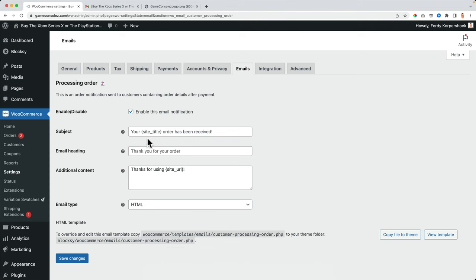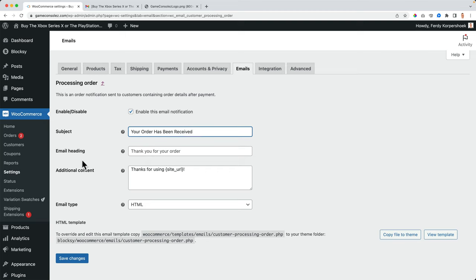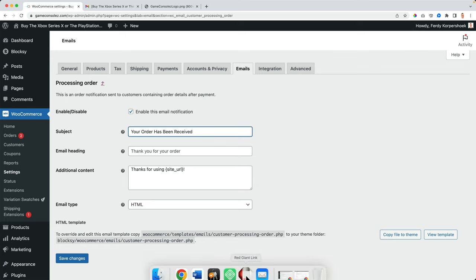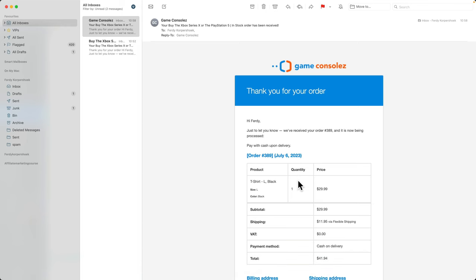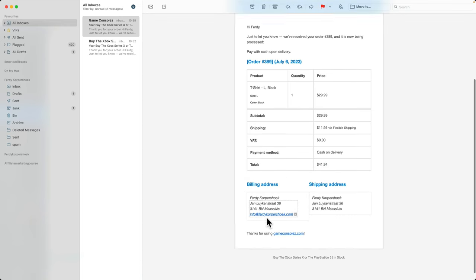I will prefer to say your order has been received. Additional content, thanks for using and then the site URL. That's something you see over here.